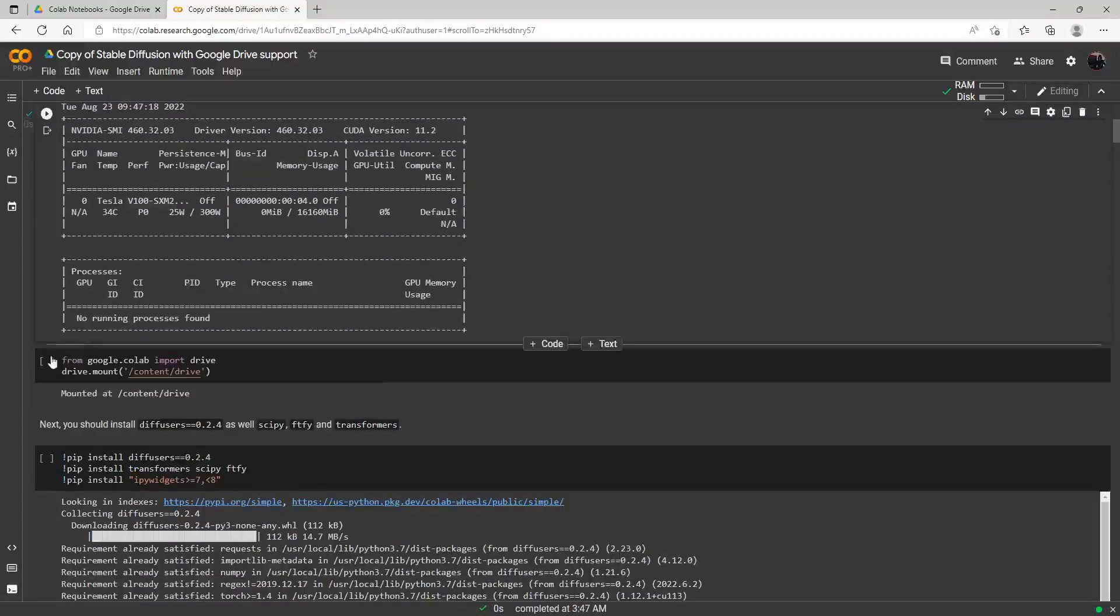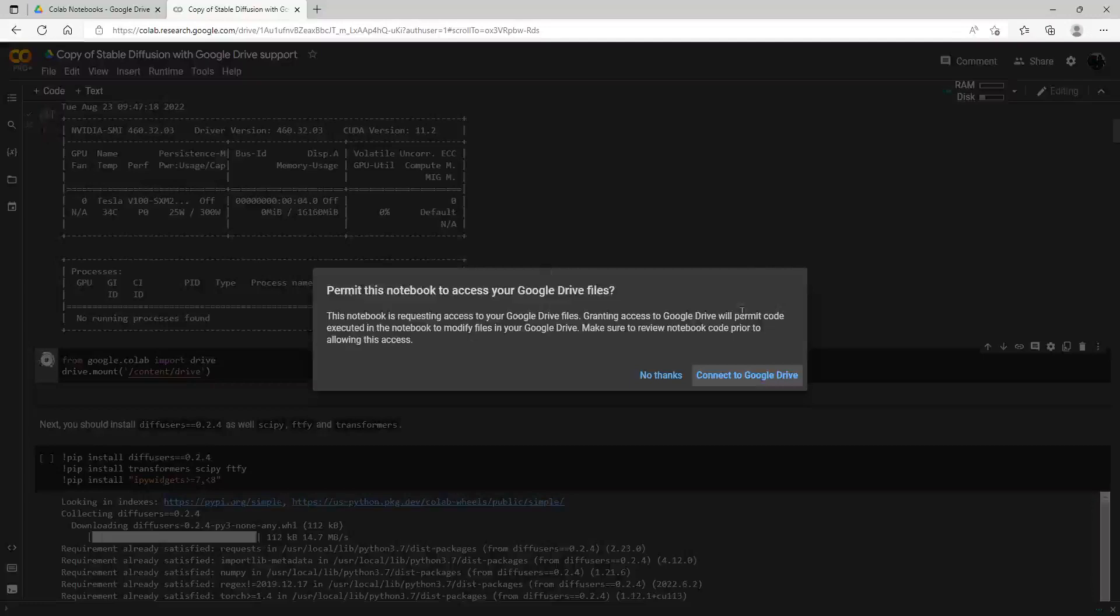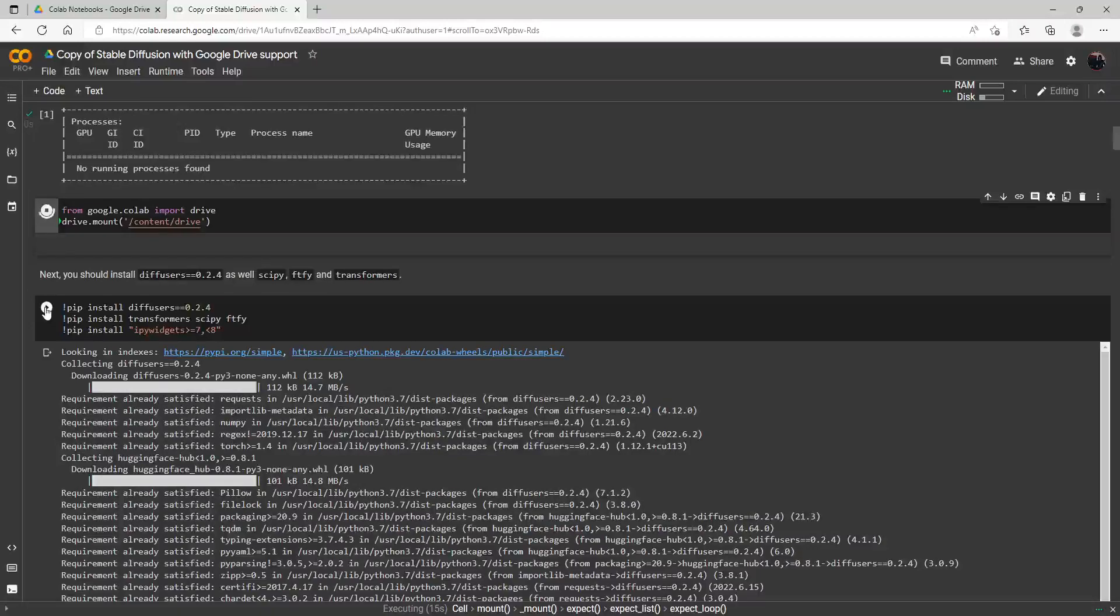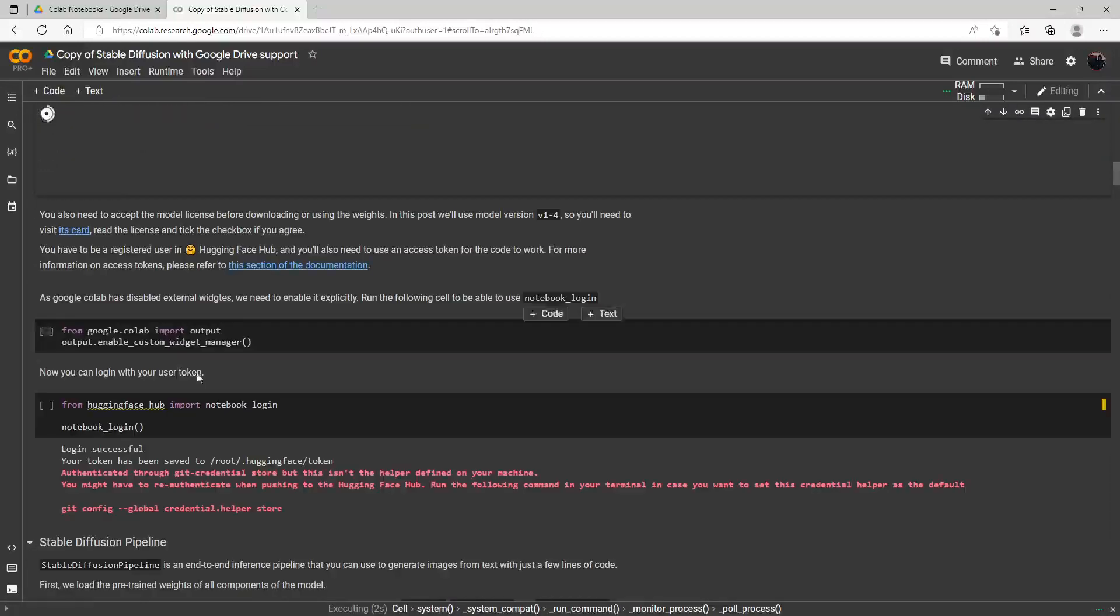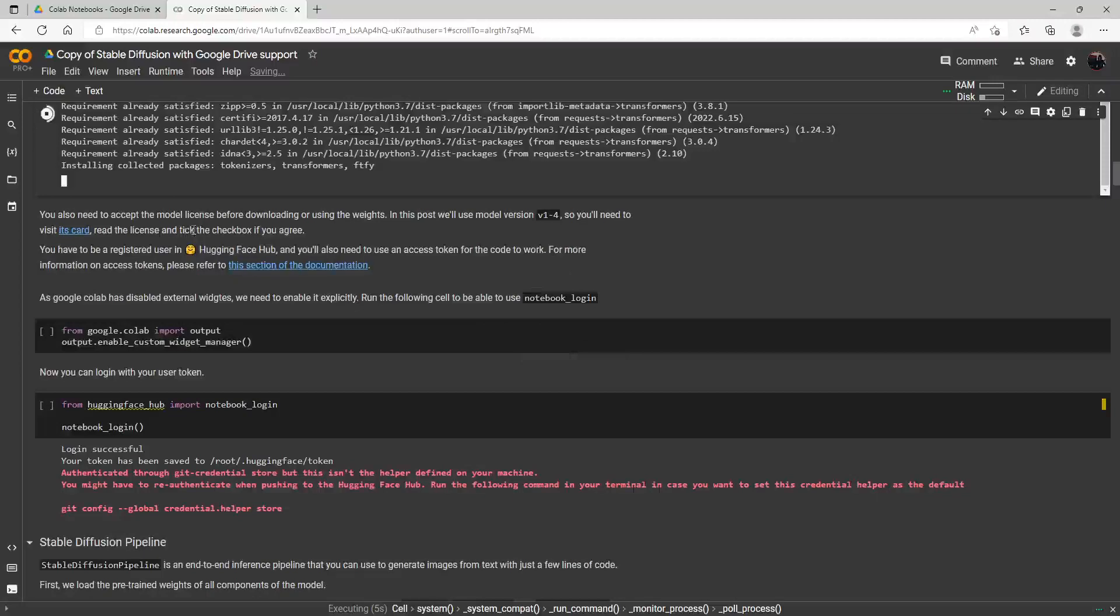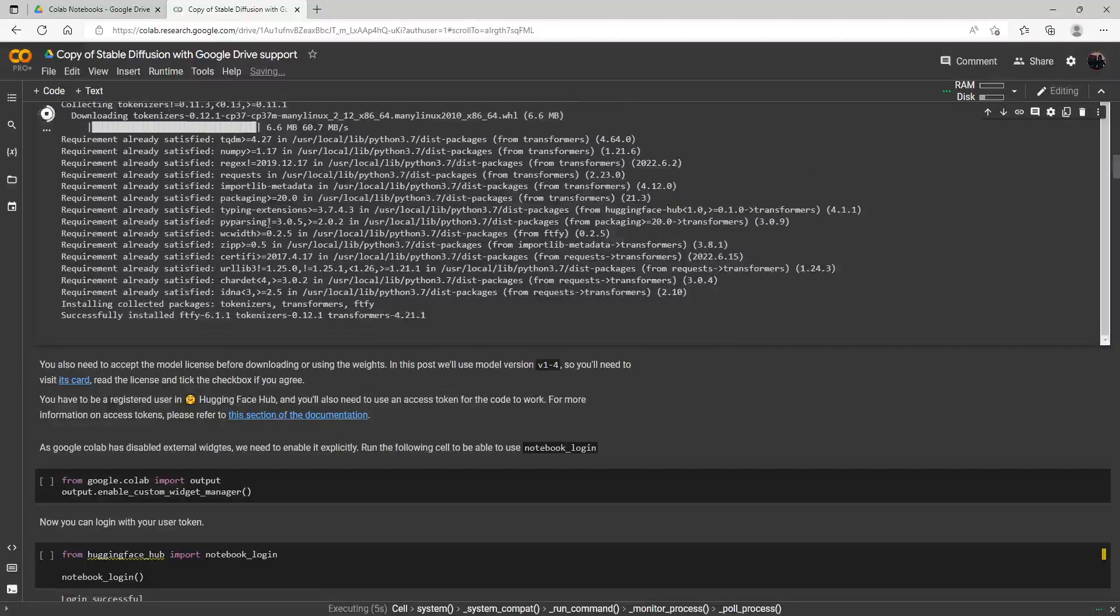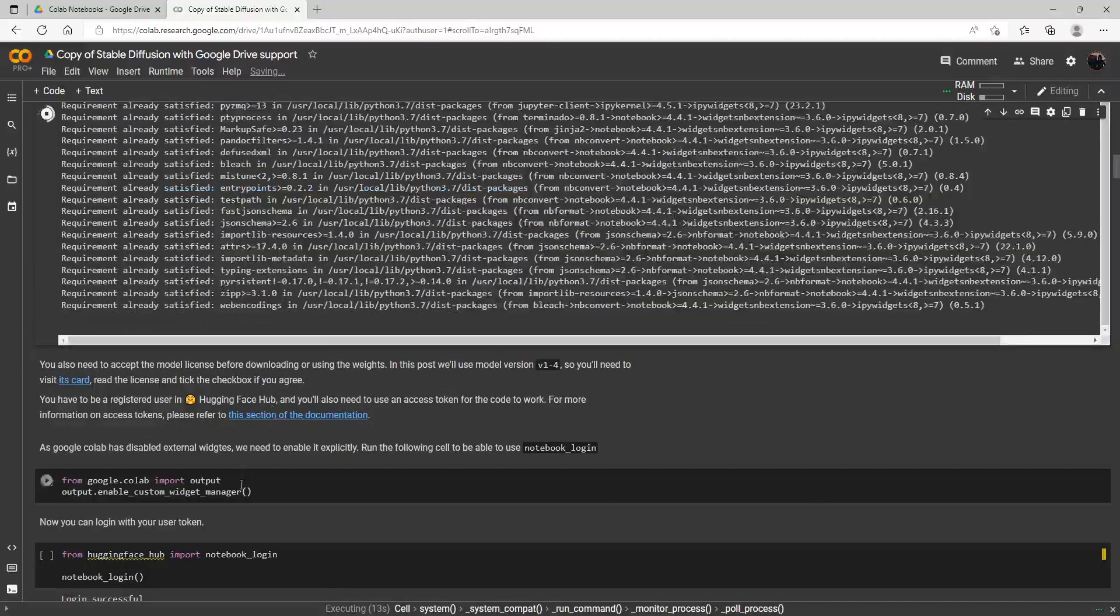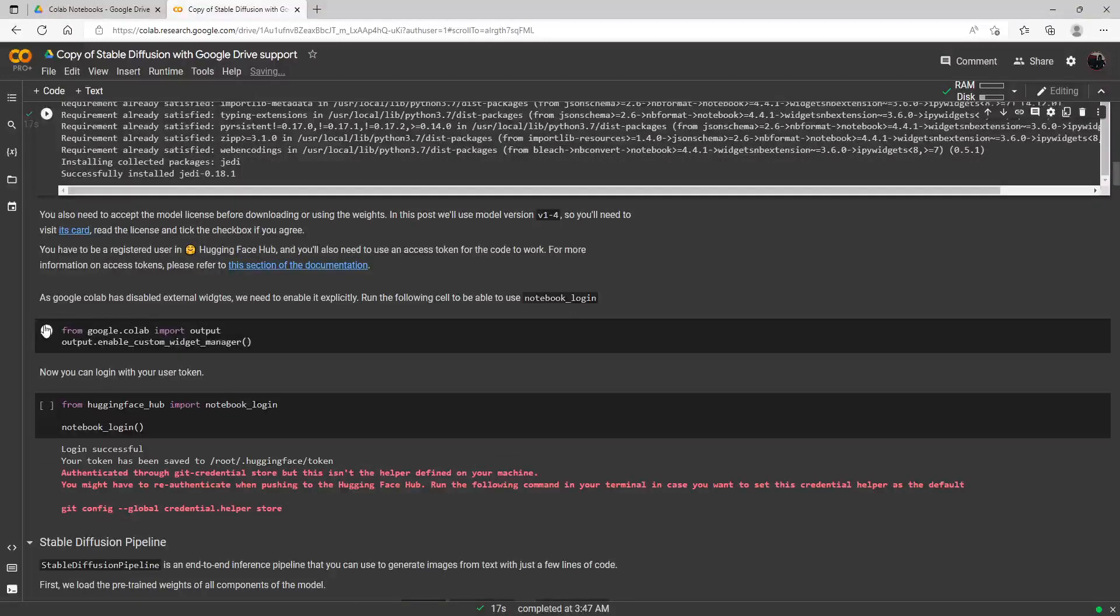We're just going to keep on going down the line here. I just started running this to connect it to my Google Drive and we're going to go ahead now and just keep going down the line and running it. There'll be this section down here when we will need to use that Hugging Face token. This will take a little bit for all the models and everything to load up. We'll come and check back when it's done, and we're going to go ahead now and run this next section here.